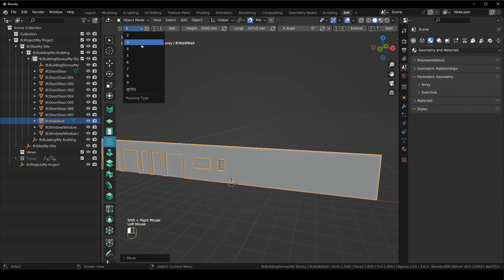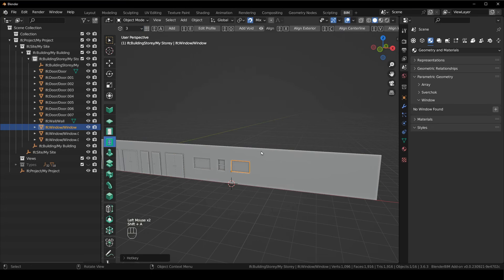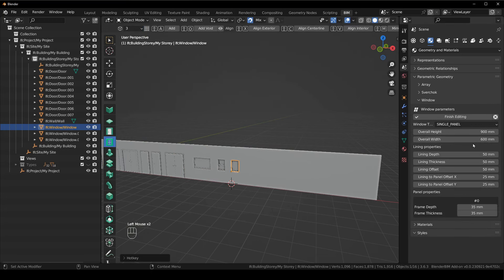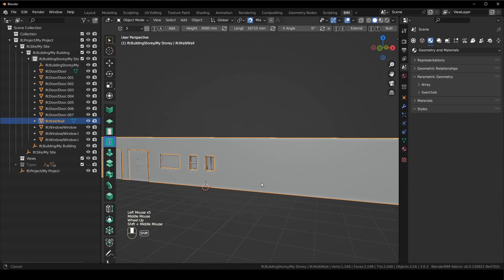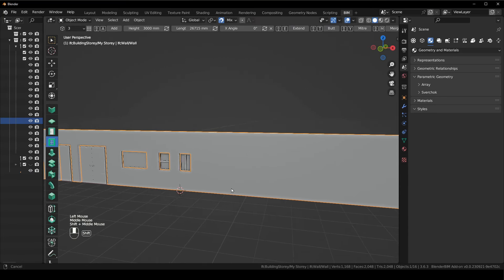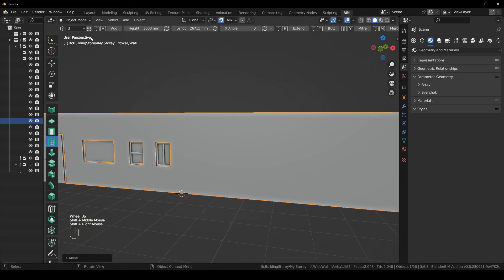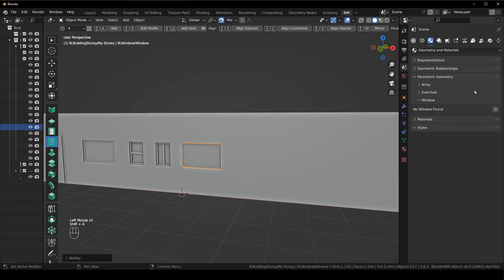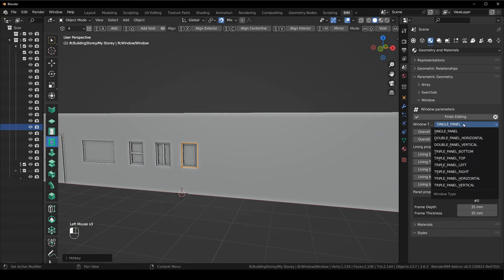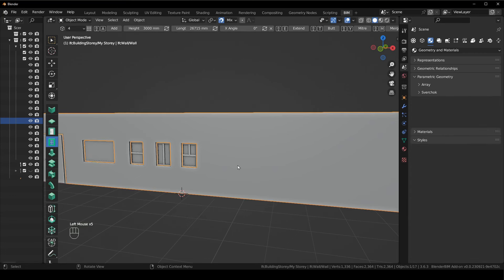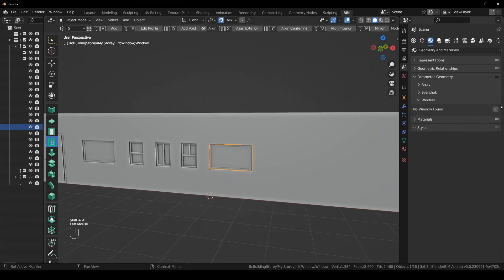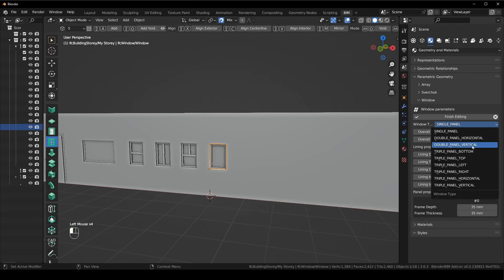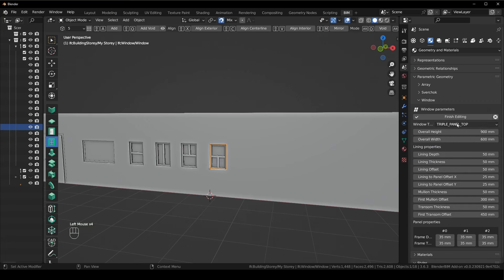For window type four: select the window, change it to window type four, Shift+A, add the modifier, edit it, change it to a triple panel bottom, finish editing. For window type five: select the next window, add the modifier, change it to a triple panel top, finish editing.